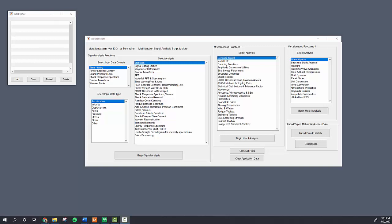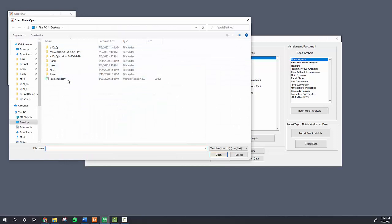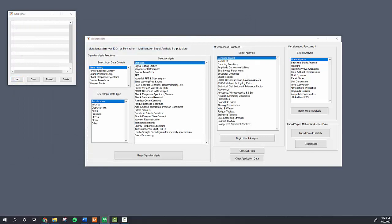In this video we're going to calculate velocity from some acceleration data. Specifically, I have some acceleration data, some vibration when a train passed by a bridge where I was recording that with an NDAQ sensor. First, using the vibration data toolbox we have to pull in that data.